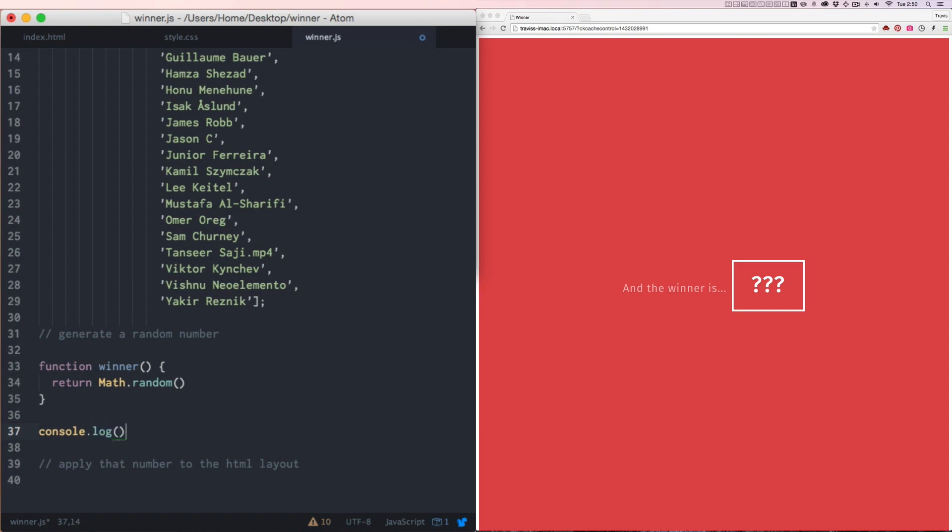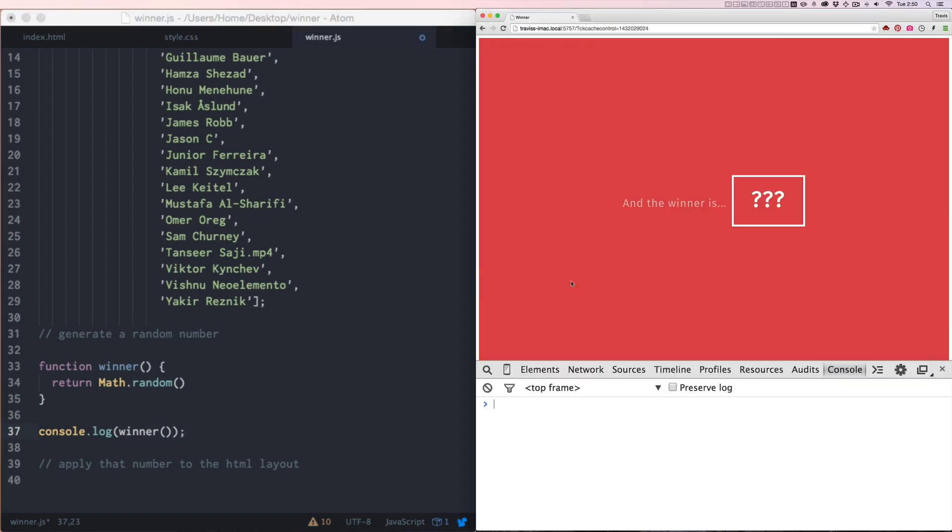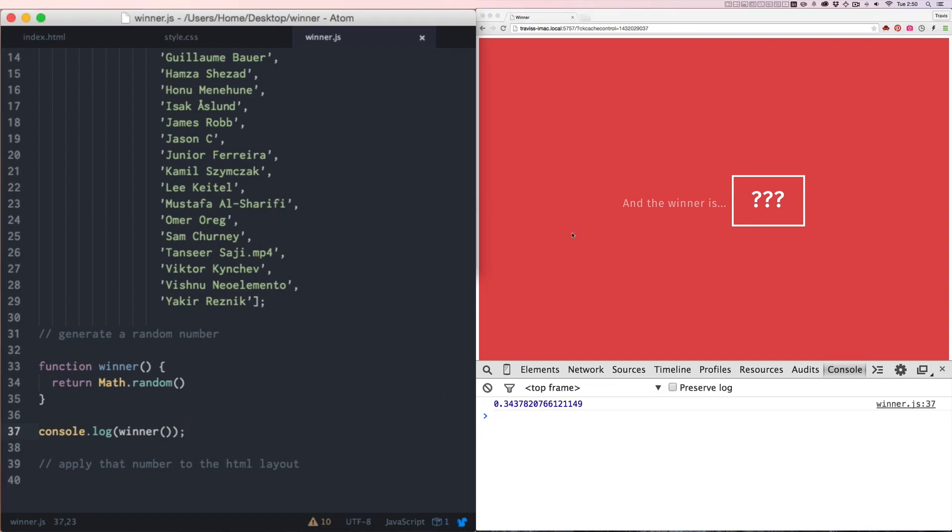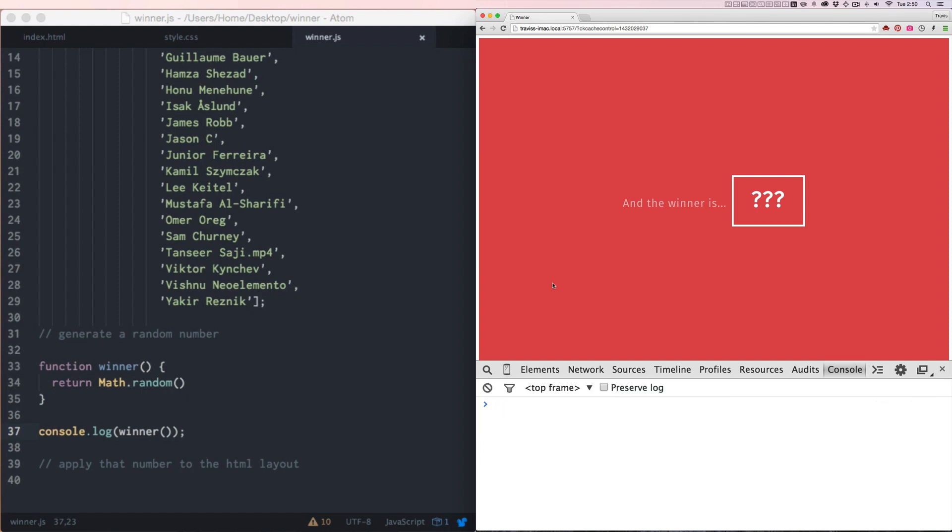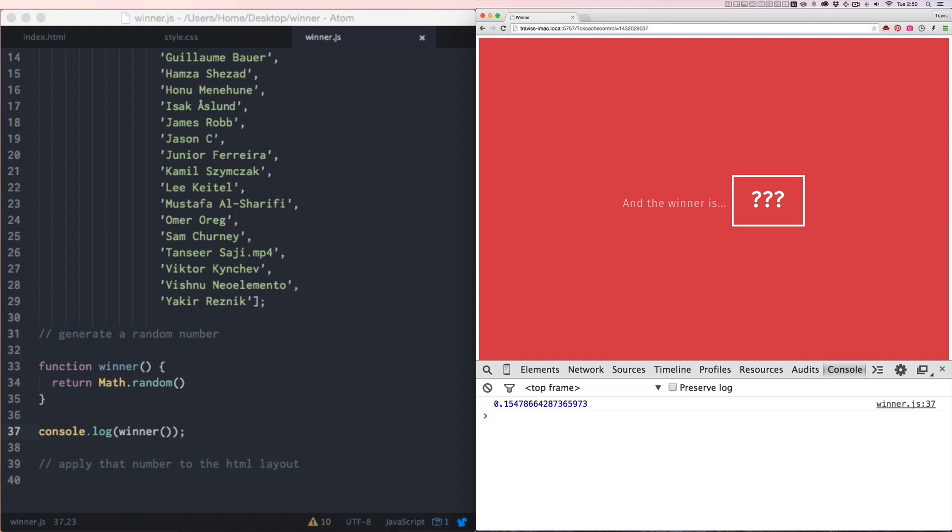And then inside of the console log, we'll write winner and make it a function. And then if we go into our console on our webpage here and hit refresh. We're going to generate a random number between zero and one. And hit refresh a few times. You can see that I'm just generating a decimal, a number with a decimal point between zero and one.